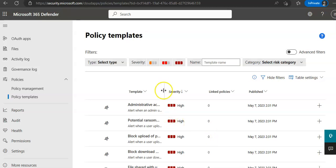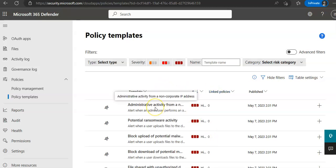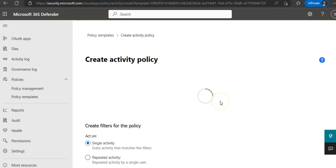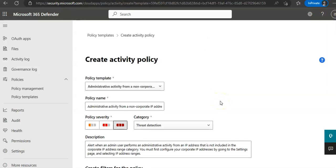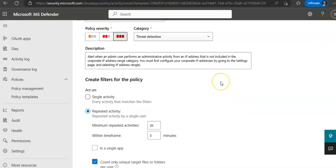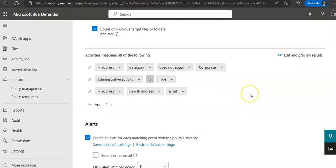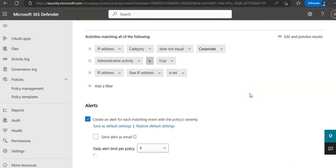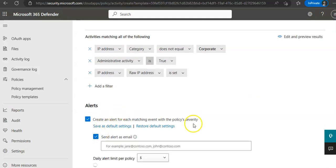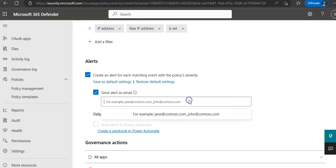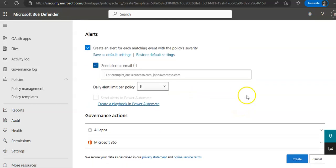We can choose a policy template from the list and then select the plus icon to create the policy. Let's say, administrative activity from a non-corporate IP address. I choose this. You click on this button to create a policy using this template. It says create activity policy. We can customize the policy. We can select filters, action, and other settings. And then, choose create. Let's say, I just use the default options to whom that alert will be sent to. I want to have this alert to be sent as email as well. I'll just mention the email address. I'll just create and this policy will be created.